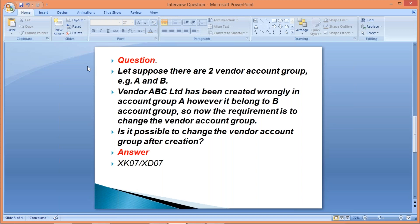Even if a candidate is unable to answer those reduced questions, the interviewer will ask very basic things like: what do you mean by document type, posting key, account group? If the candidate still can't respond, then they'll ask things like how to create a customer master, how to create a vendor master, or what is the transaction code to create a vendor master. And the candidate might feel happy answering: it's XK01 to create a vendor master.